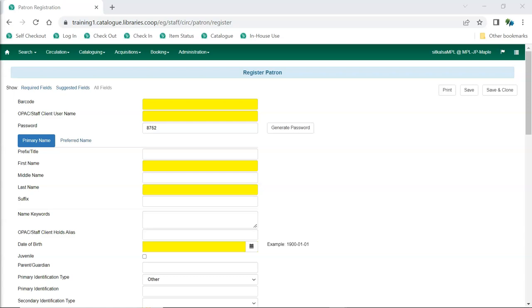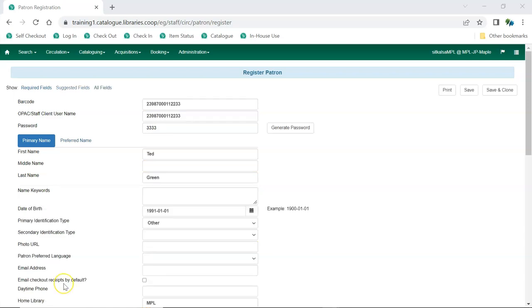The Evergreen patron registration form has required fields indicated in yellow and the ability to determine which other fields display on a per-library basis. As the patron registration form is filled in, the system checks for patrons with matching information to help prevent duplicating patrons.